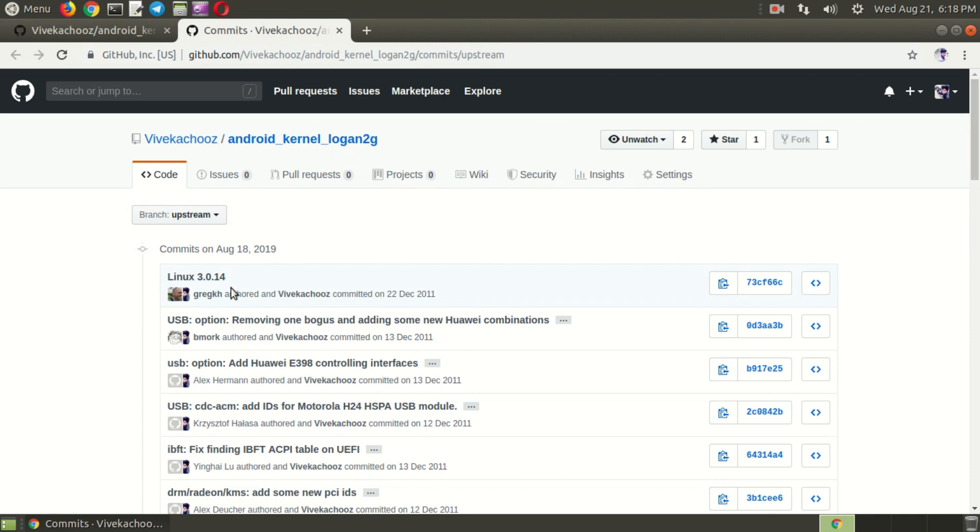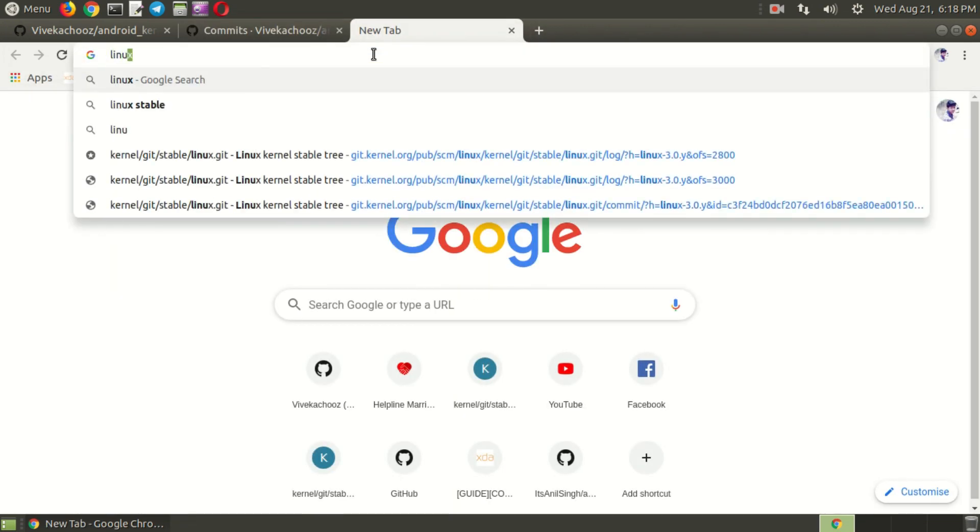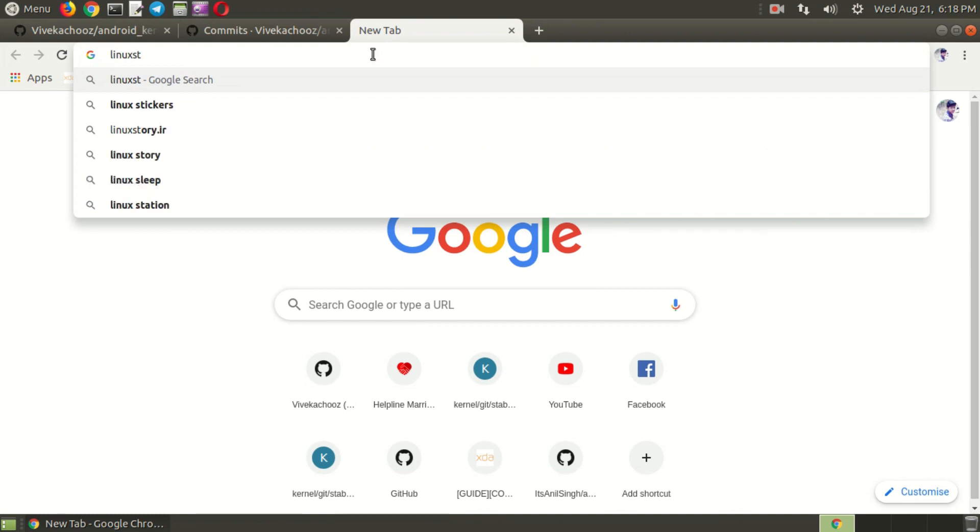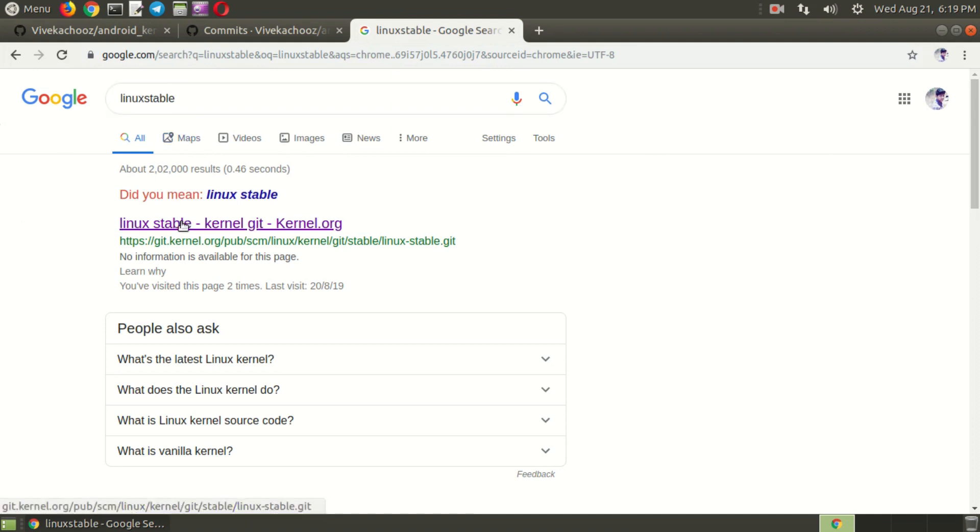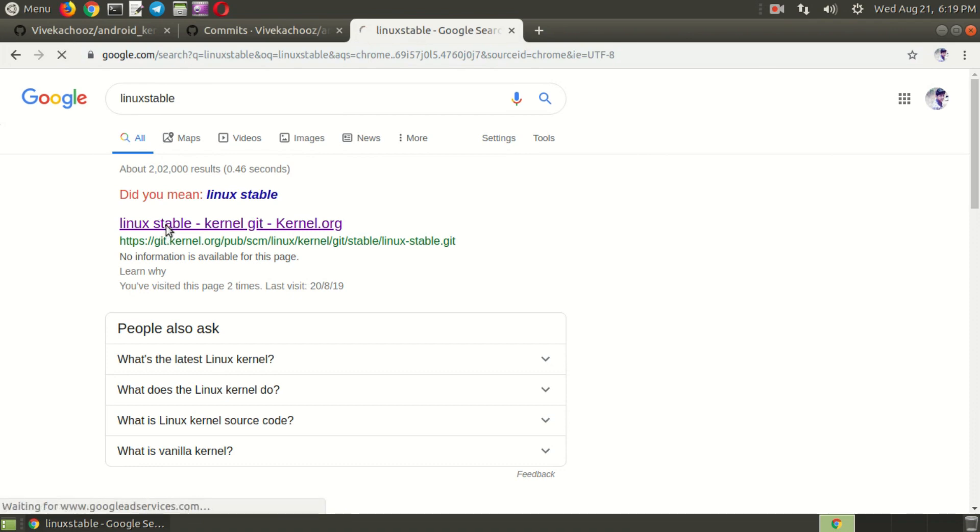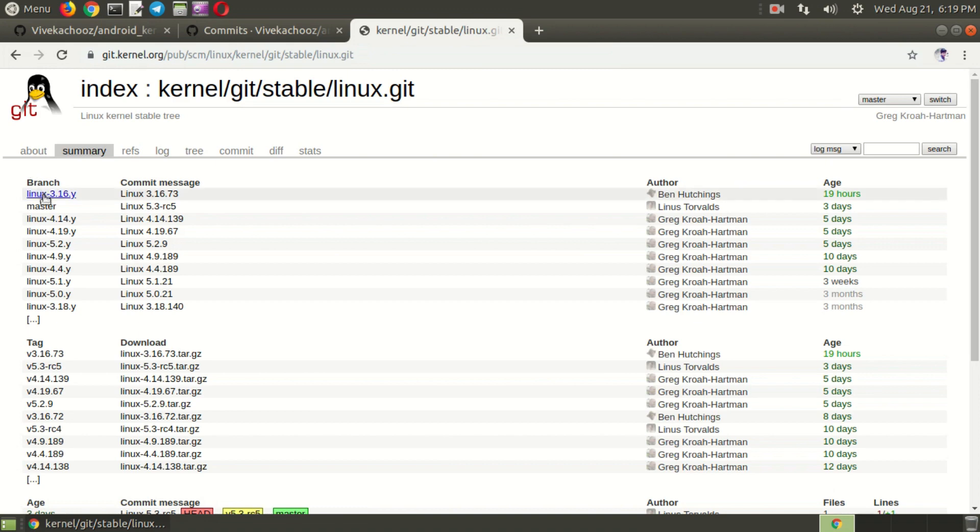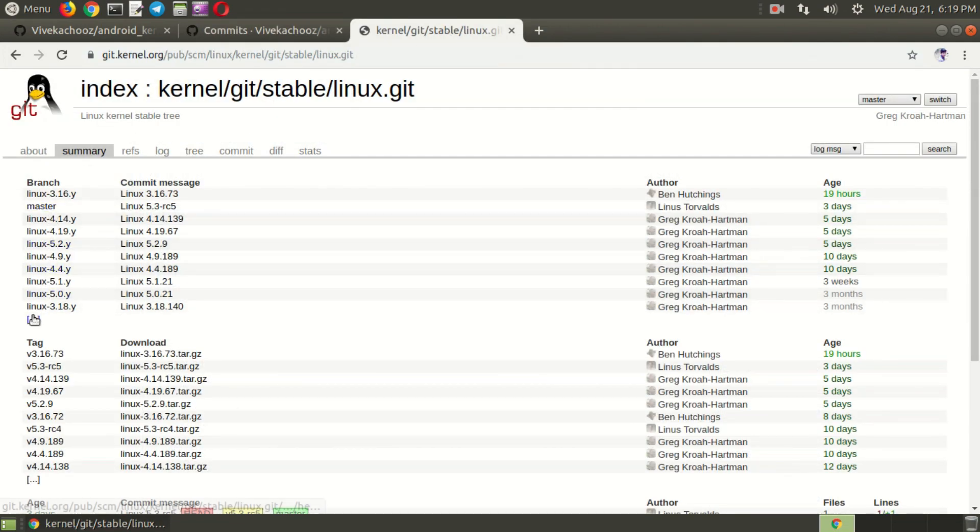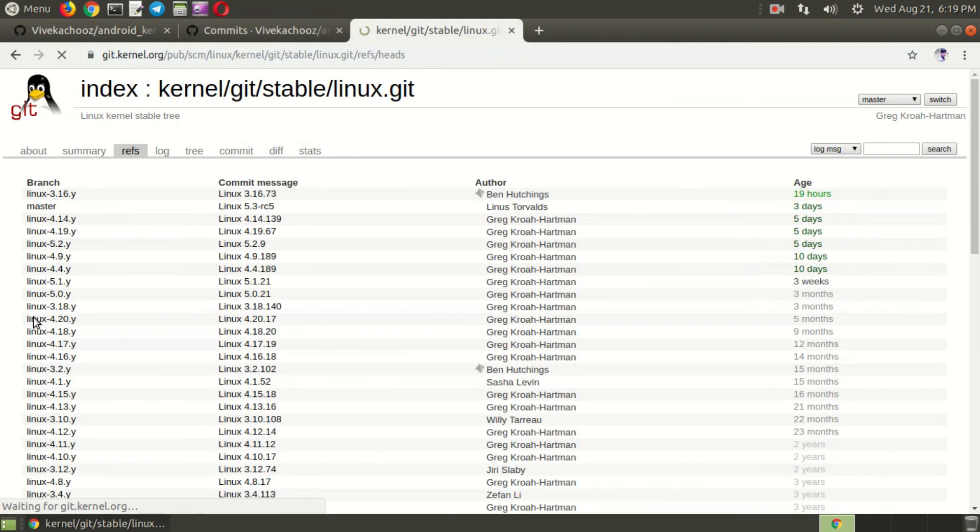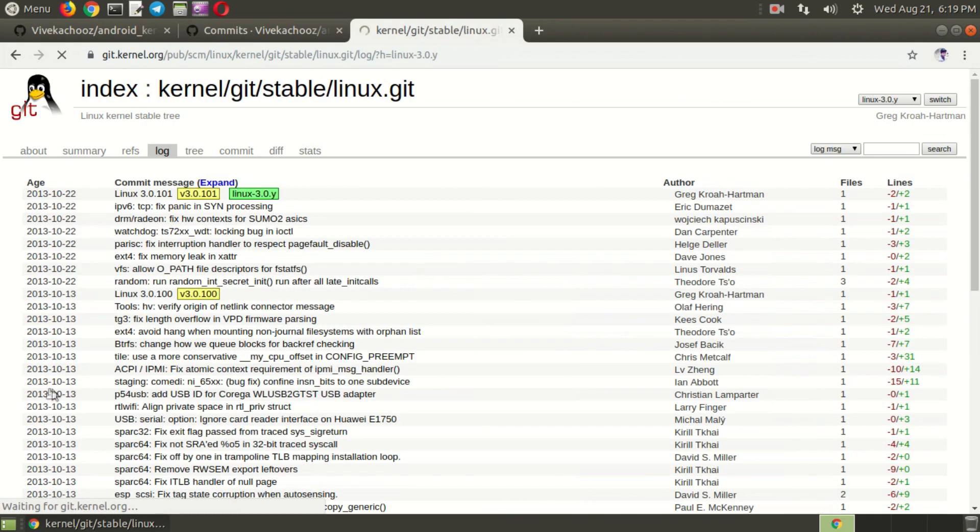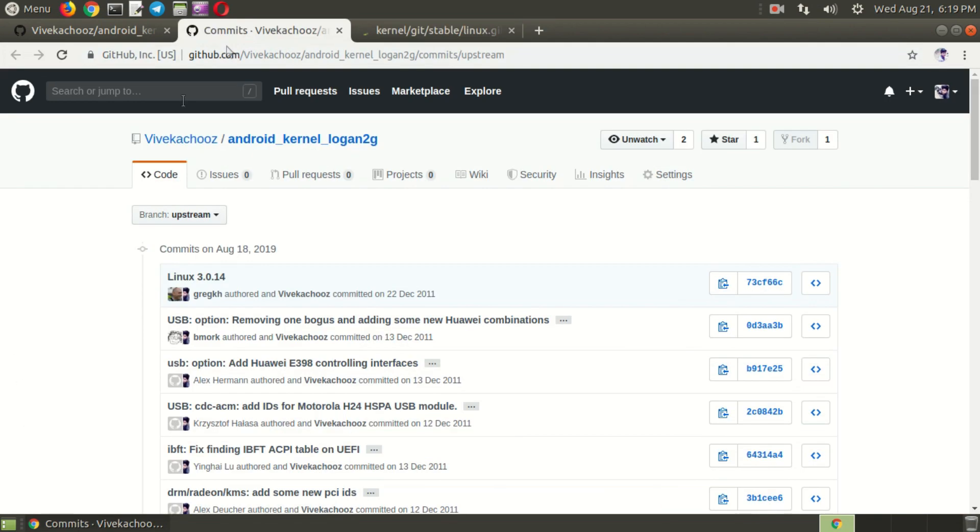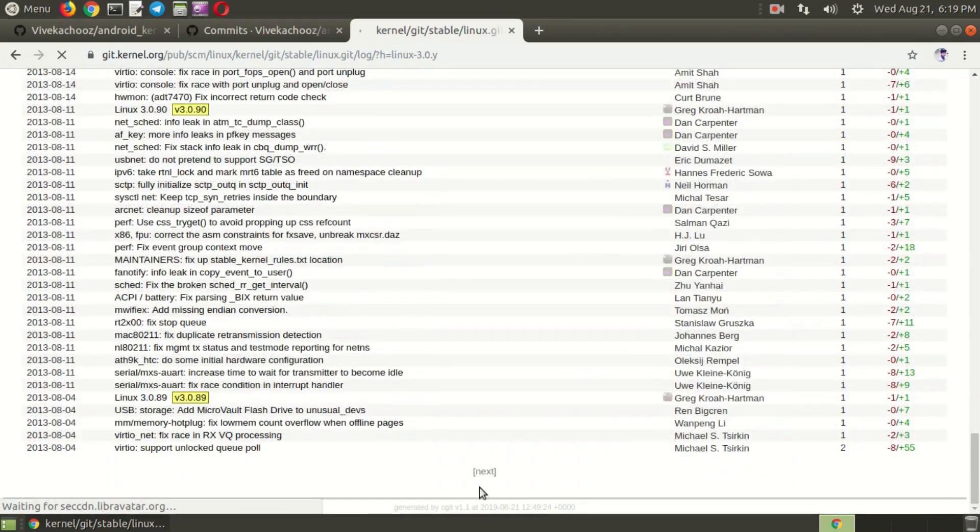To do first you need to take a new tab and type Linux stable. Here, this is the link. Go to this link. You can see a lot of branches and my branch is 3.0 point, so I need to go to 3.0.1 branch. Here you can see that Linux 3.0.1, just click on that. And the last patch I applied is 3.0.14, so I need to go to 3.0.14.